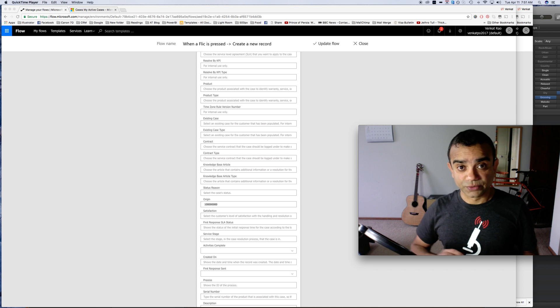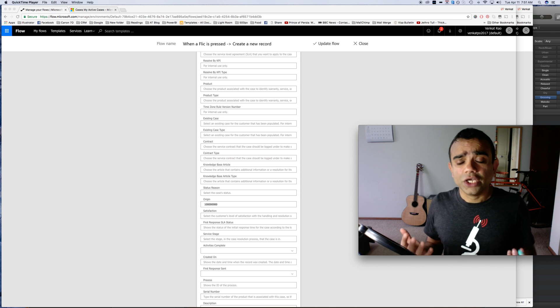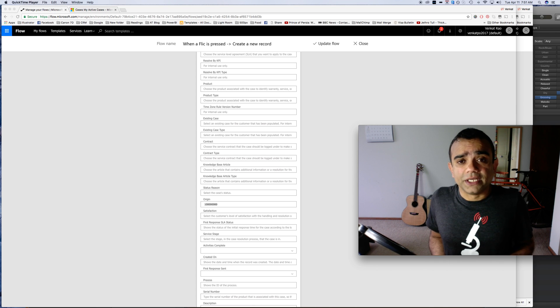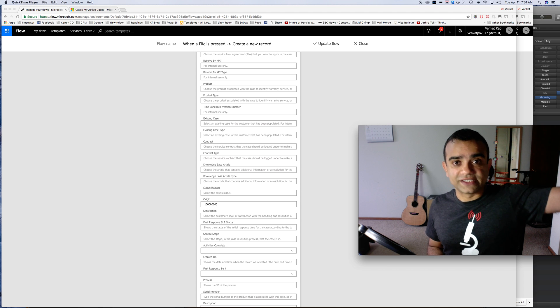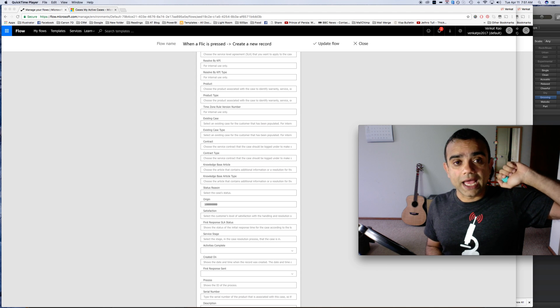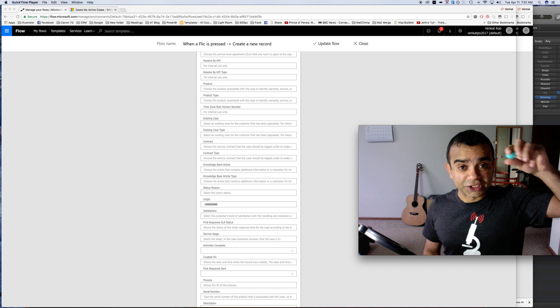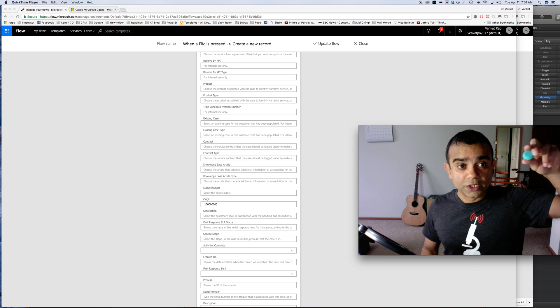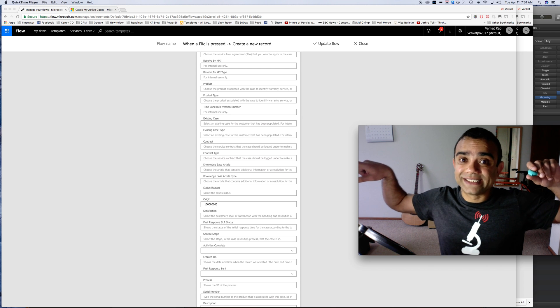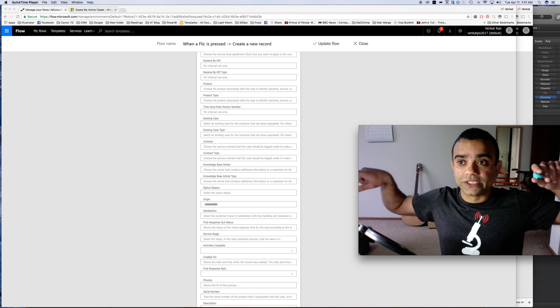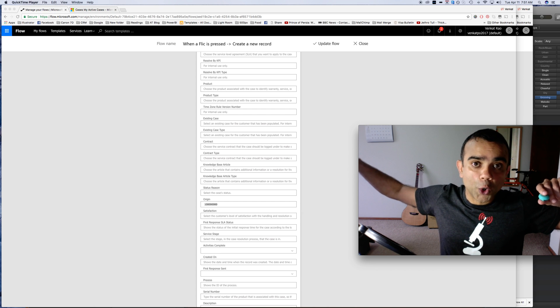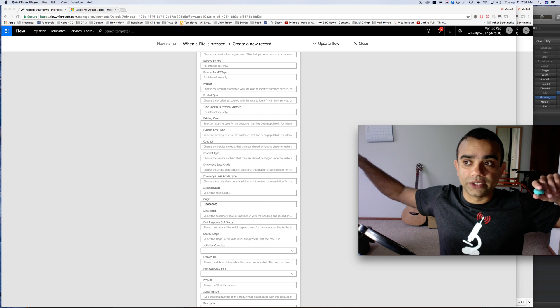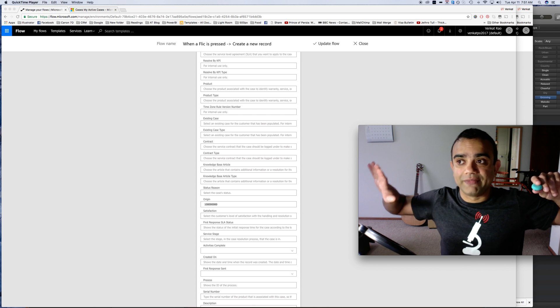Also imagine you're a roofing company and your staff is up on the roof fixing things. As soon as they're done they can just press this button which will create a record in CRM so that your office staff knows that the job has been done.